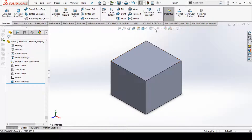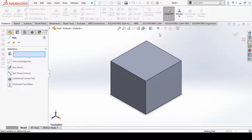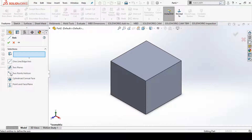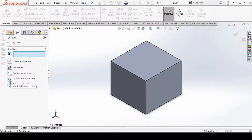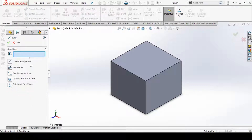You can select a reference axis and see the different possible options inside the reference axis. You can see: one line or edge axis, two planes axis, two points or vertices, cylindrical or conical face, and point and face or plane. You can create axes with the help of these possible options.